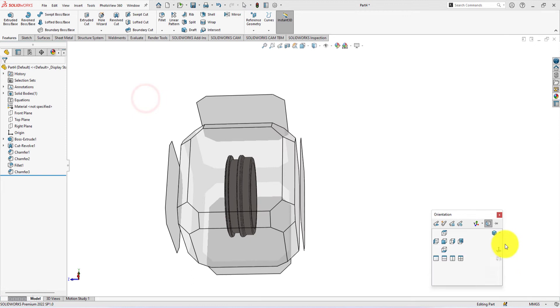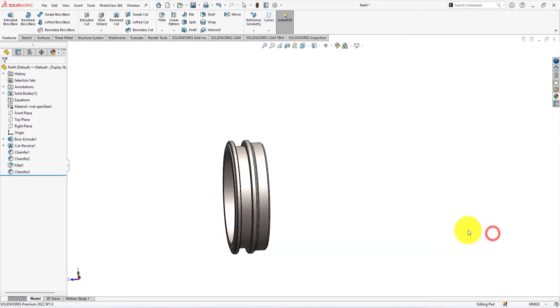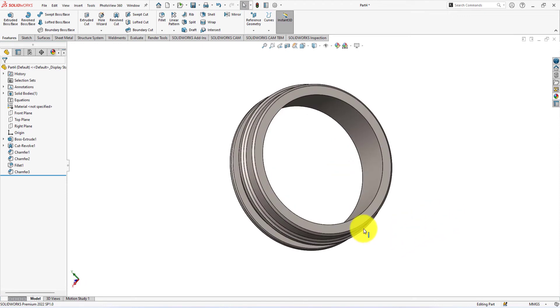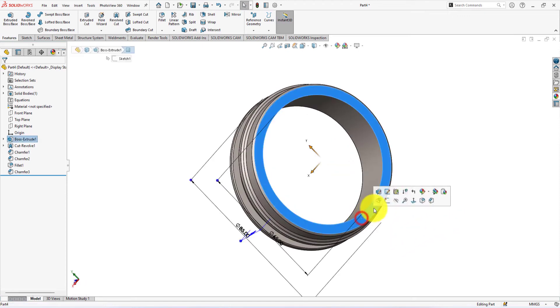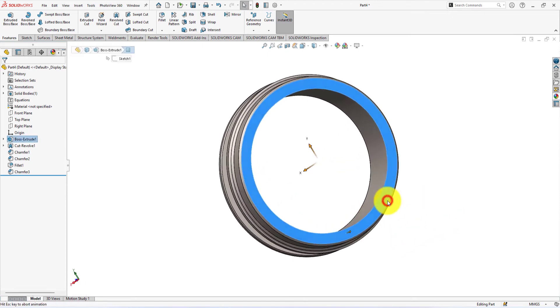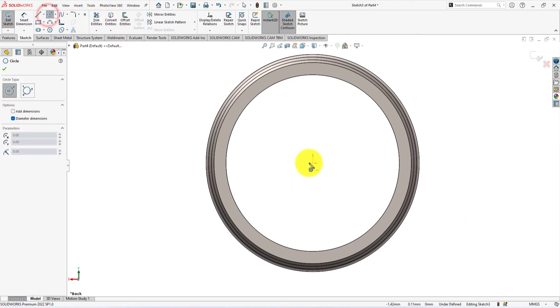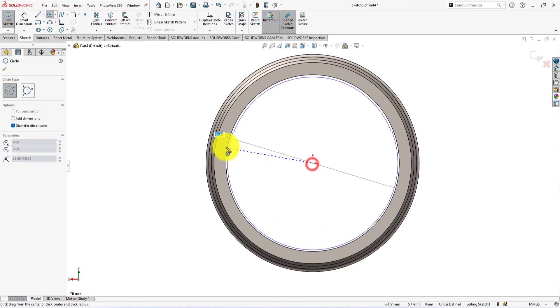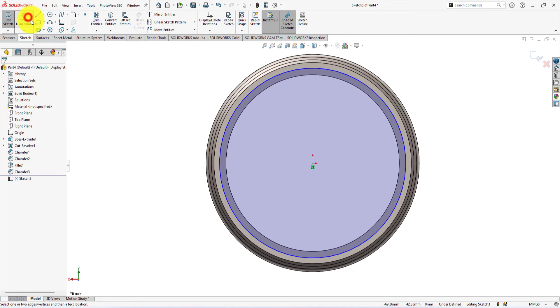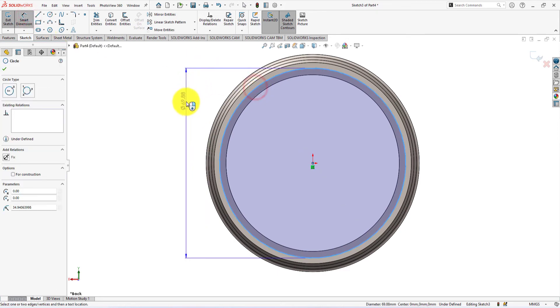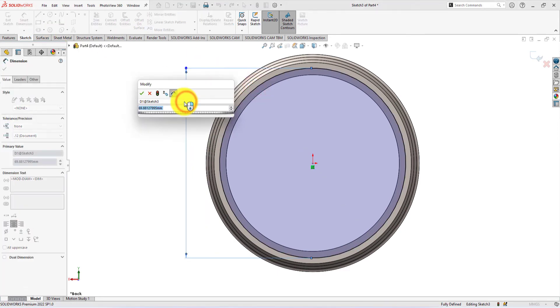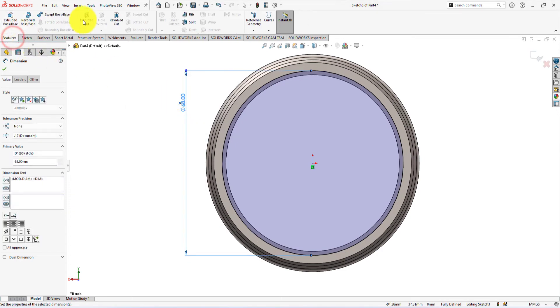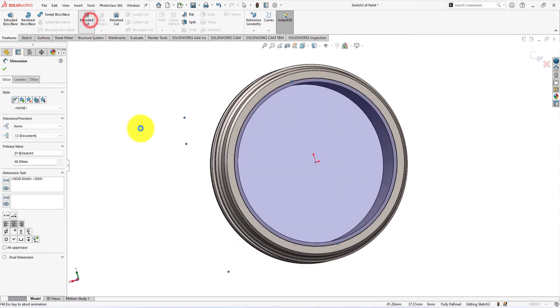Press the space button and select isometric view. Start a new sketch on this face. Draw a circle of 68mm in diameter. Extrude cut 0.5mm.